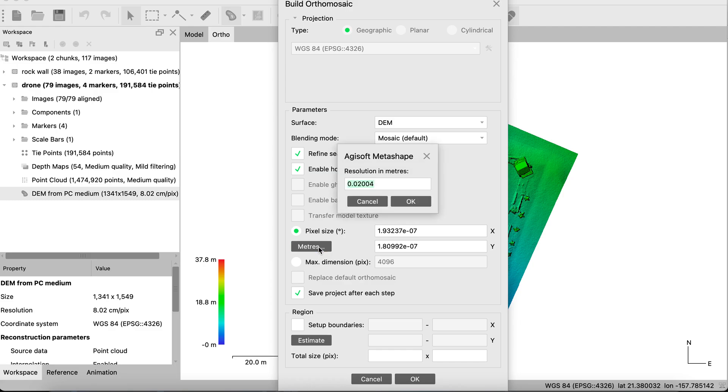And then this is probably one of the most useful settings that we can adjust for the orthomosaic, is our pixel size. By default, Metashape will give you the highest resolution of orthomosaic it can produce with the information and settings from the DEM and how it was built. So this is telling me that it'll give me a 2.004 centimeter resolution.